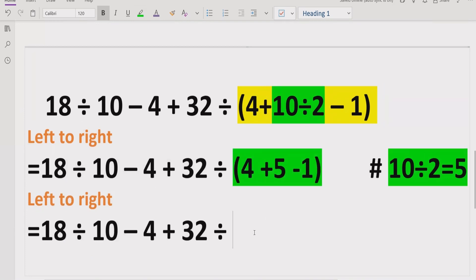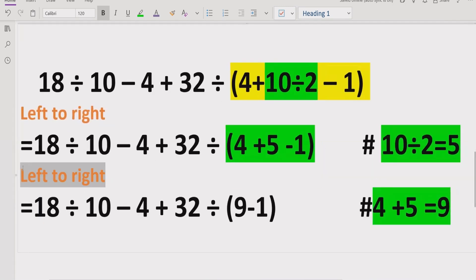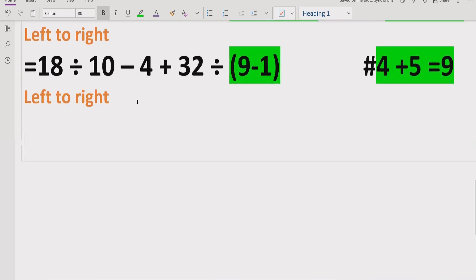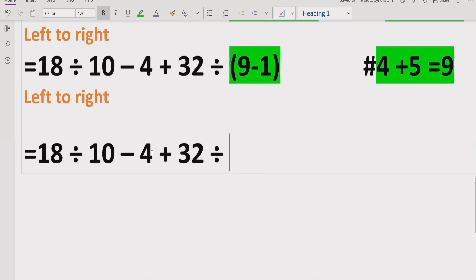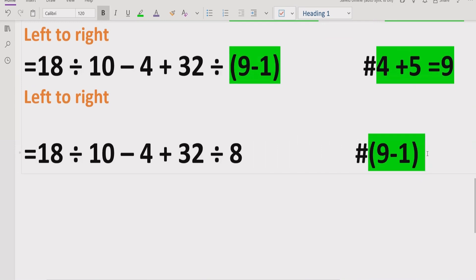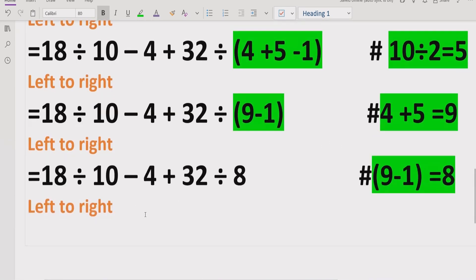Moving forward left to right, we now have 4 plus 5 which equals 9, minus 1. Then solving the remaining bracket, 9 minus 1 equals 8. We now have no more brackets or parentheses in the expression.